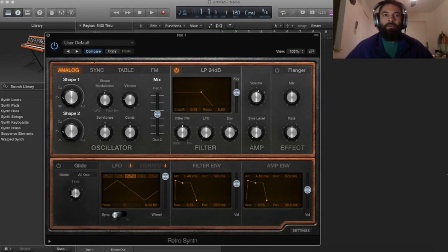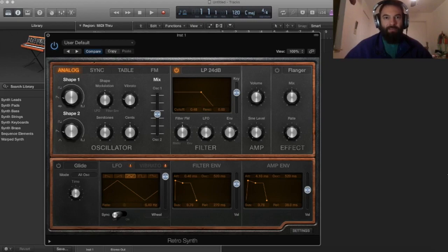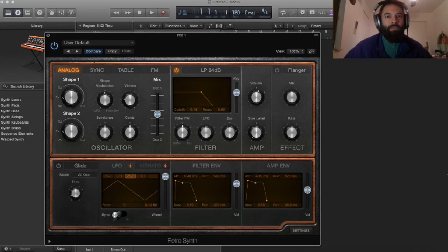In this episode, I wanted to talk to you about the RetroSynth instrument plugin that comes standard with Logic Pro. It's pretty amazing.